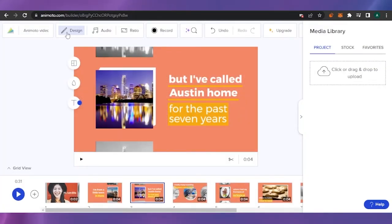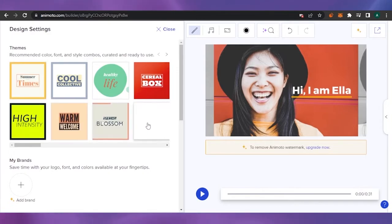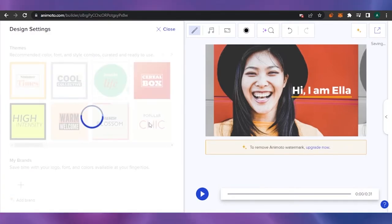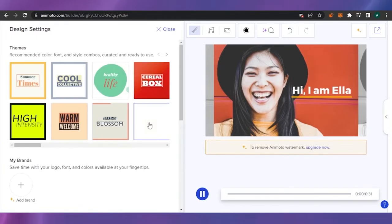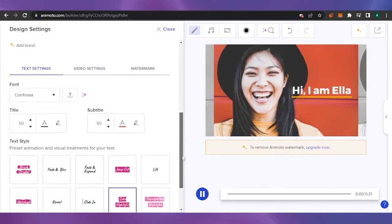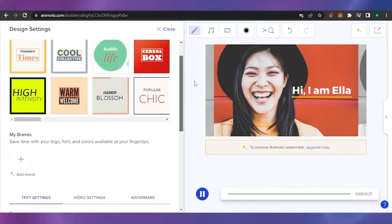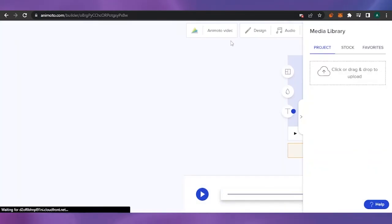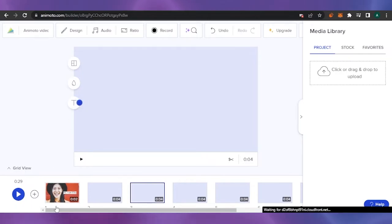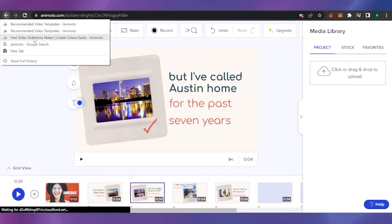If you want to design the template, you can come here and design everything. These are some themes available — for example, the 'Popular Chic' theme. If you click on a theme, the whole video changes at once; you don't have to go into each slide one by one. Coming down, there are text styles you can choose from — jump, fade in, expand, etc. — which control how text appears in the video. You can also add a text block or delete a block from here.